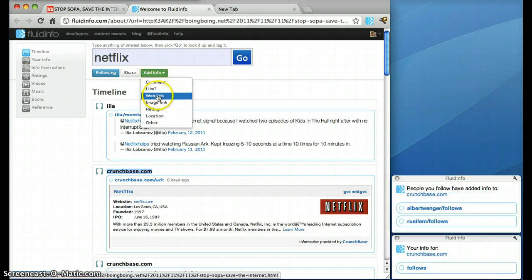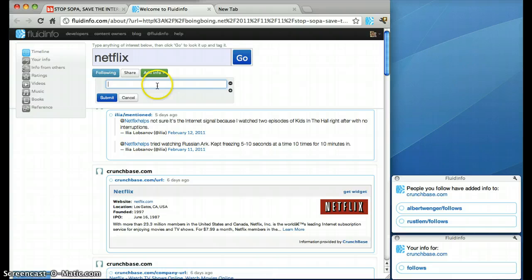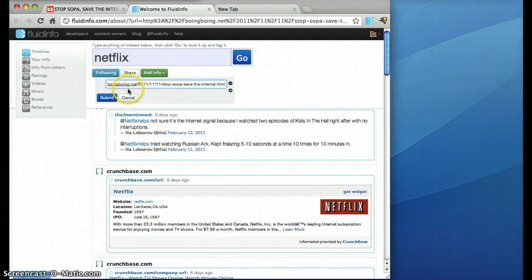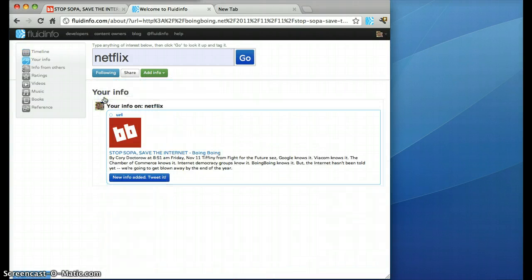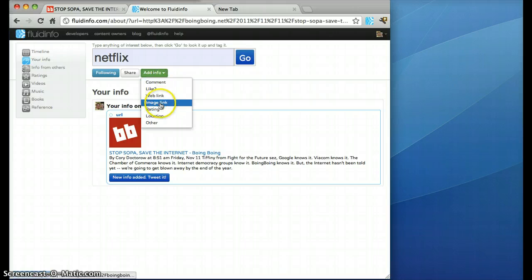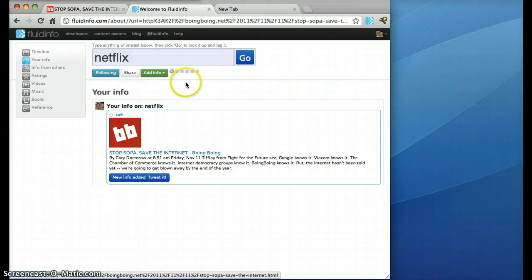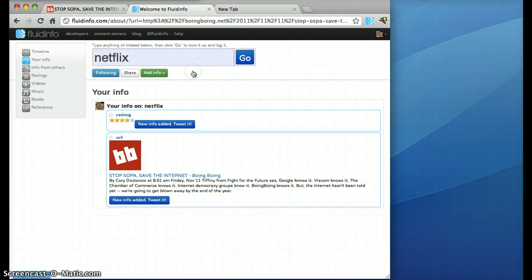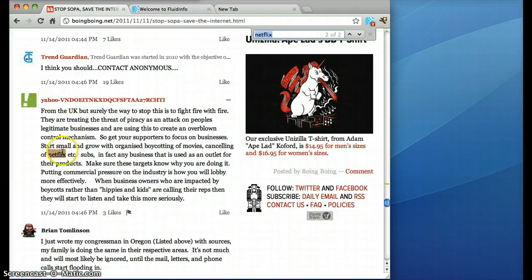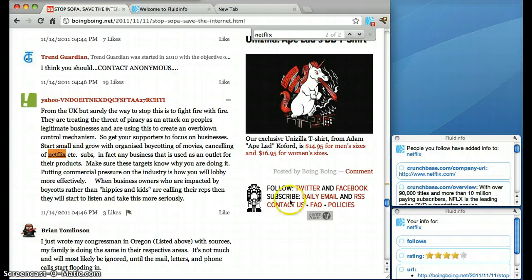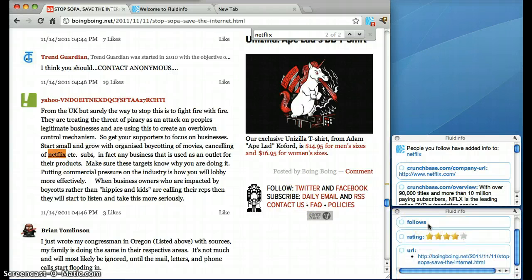Let's just say this is a web link and I'm going to paste in the value and submit it, and I'm also going to put a rating on to Netflix because I think it's pretty cool and I'm going to give it a 4. The same thing happens if I select Netflix again you can see the information that I just added.